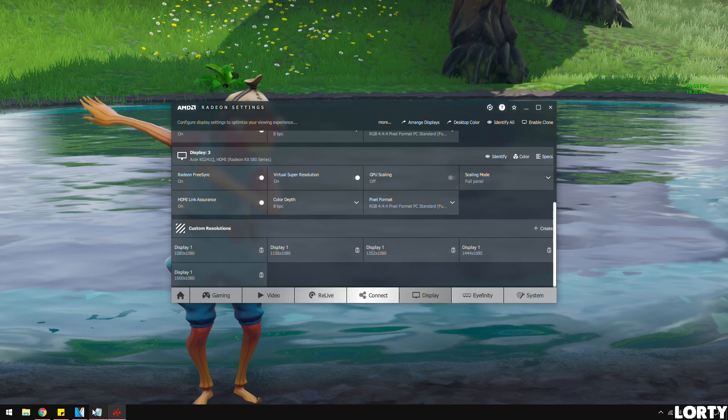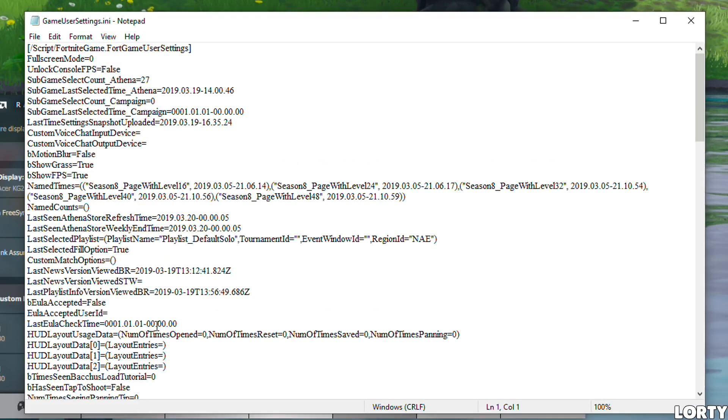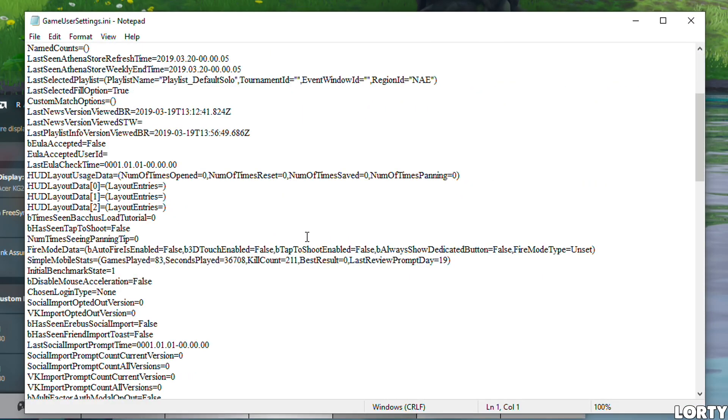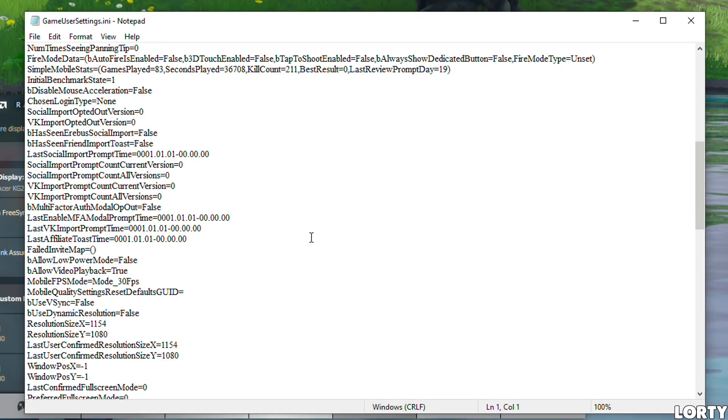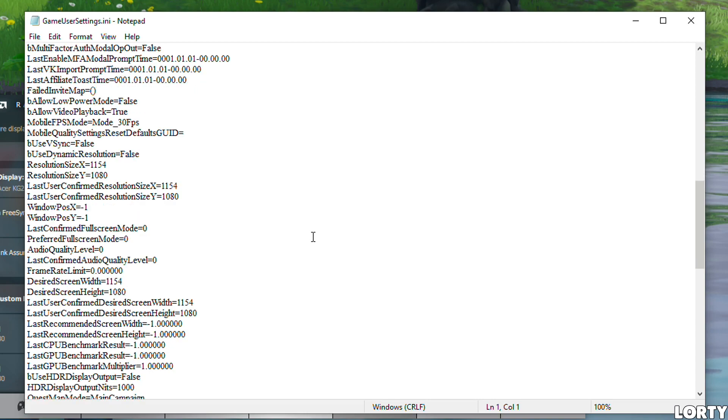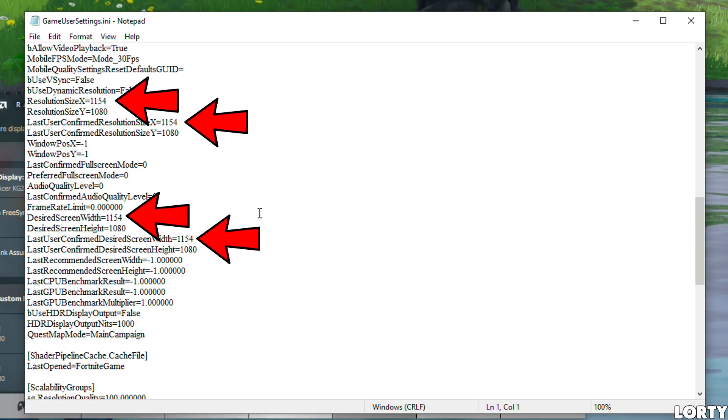Some of you might know this part, but you have to change the Fortnite settings file to enable stretched res. I'll put the file pathway on screen right now. Open that and change these four things to whatever stretched res you have. I've got 1444, so I'm changing all of those to 1444. After that, just save the file and you're good.